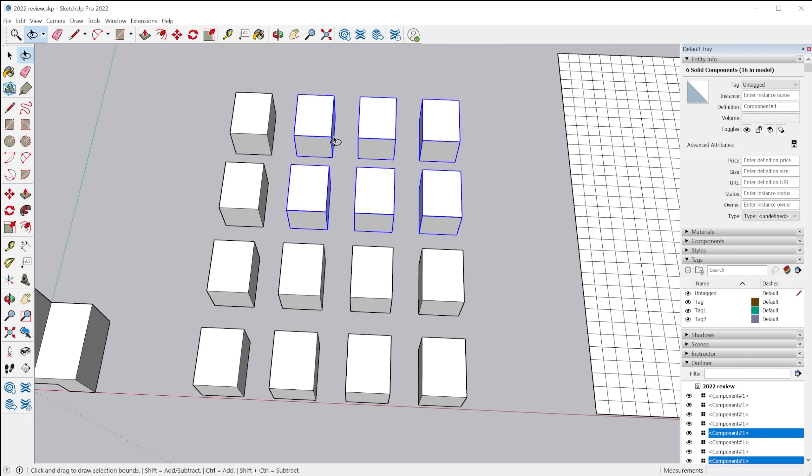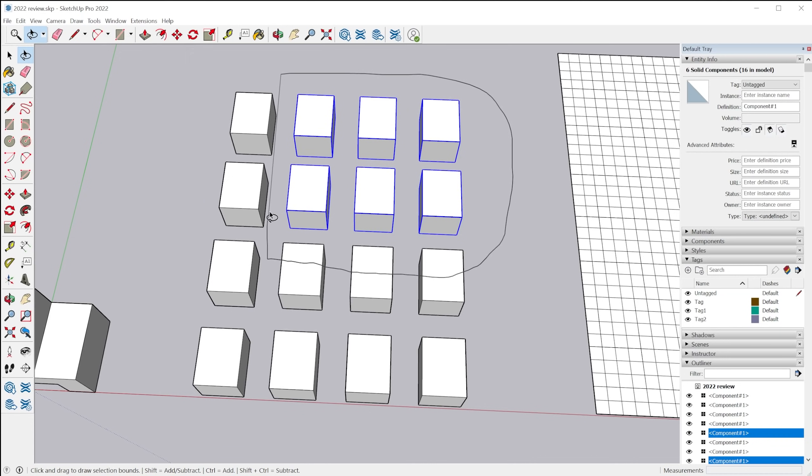So clockwise will select everything that is fully contained within the selection. So whatever's fully contained. So if I kind of crop through half of these, only the ones that are fully contained will be selected.